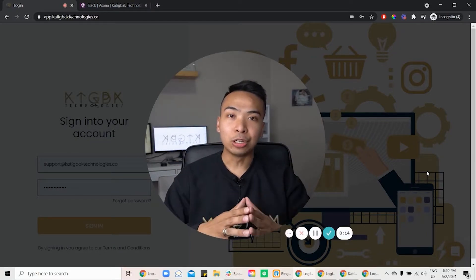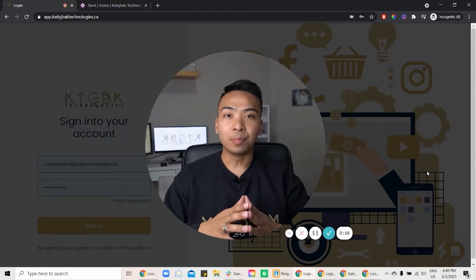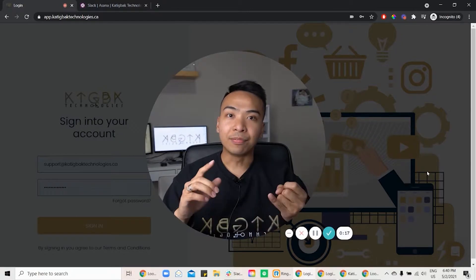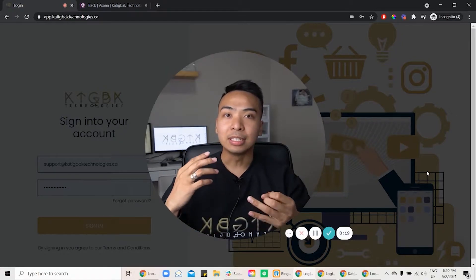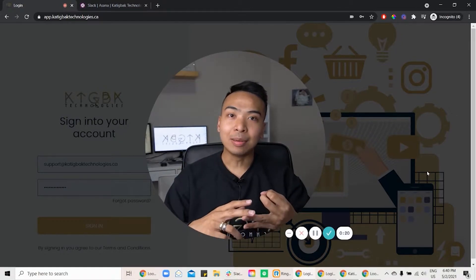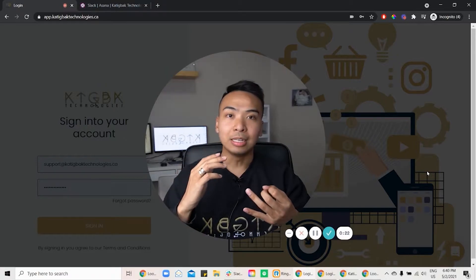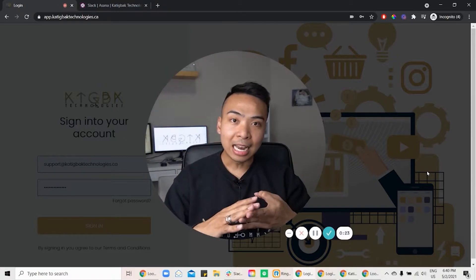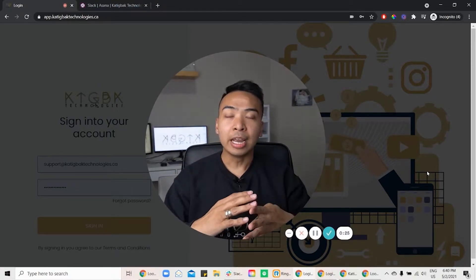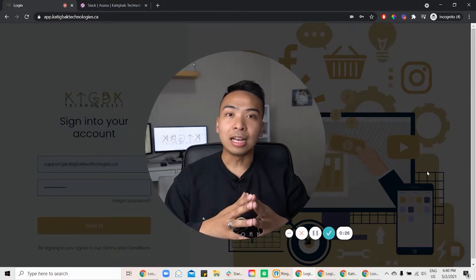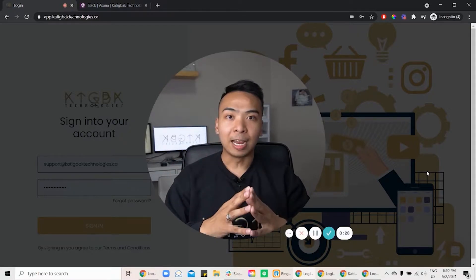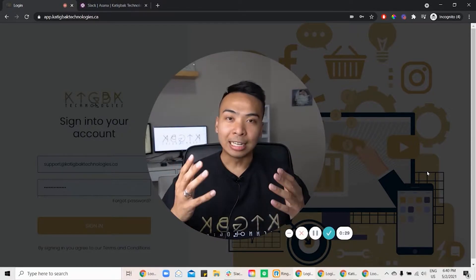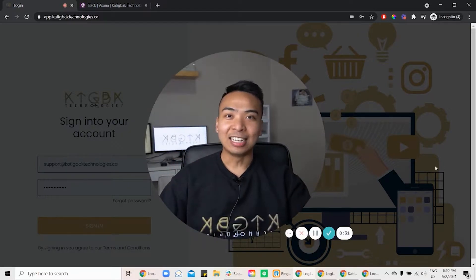So what I'll be showing you today is the dashboard where you'll be able to see the funnel builder, you'll be able to see the SMS email marketing, you'll be able to see the built-in calendar, the paid ads reporting, and as well as the workflow and pipeline. So let's log in and let's take you inside.